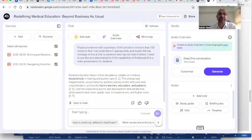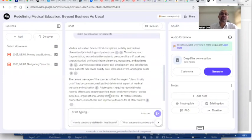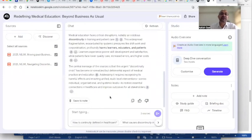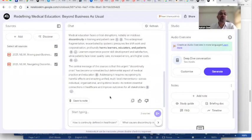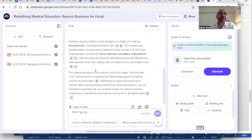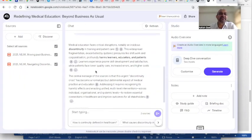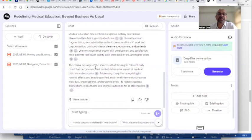In a few seconds, notebook has given me an answer and it says medical education faces critical disruptions, notably an insidious discontinuity in training and patient care. These two articles I have downloaded from the recent issue of New England Journal of Medicine, and these are about medical education and navigating the discontinuity in medical education and rectifying it. So this is a summary of these two articles that it can provide and generate to me quickly.